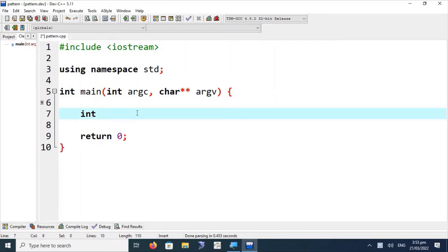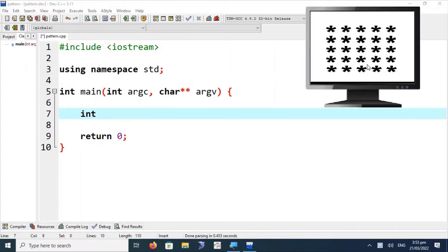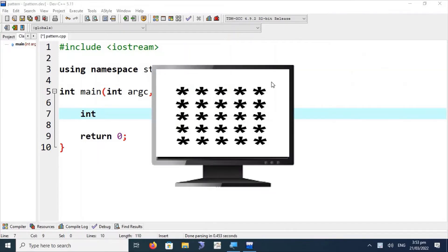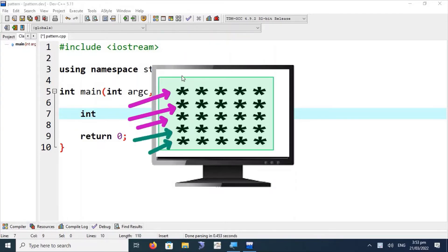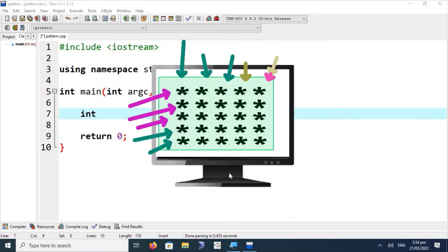In today's session we are going to learn about square or rectangular patterns. Looking at this pattern, it is a rectangular pattern with rows and columns — in each row and column an asterisk is printed. This is essentially a matrix of symbols. To print this matrix of symbols using C++, we have to use a nested loop.